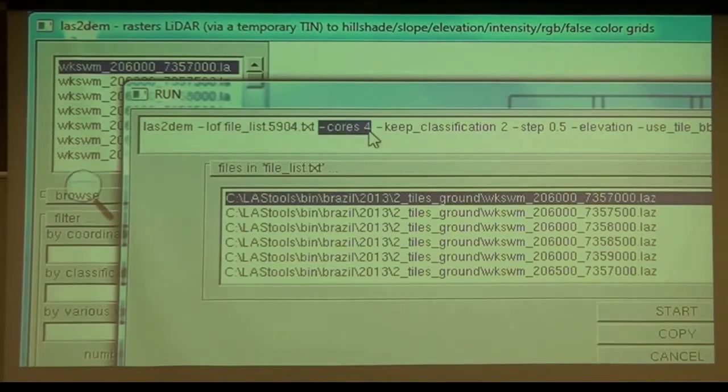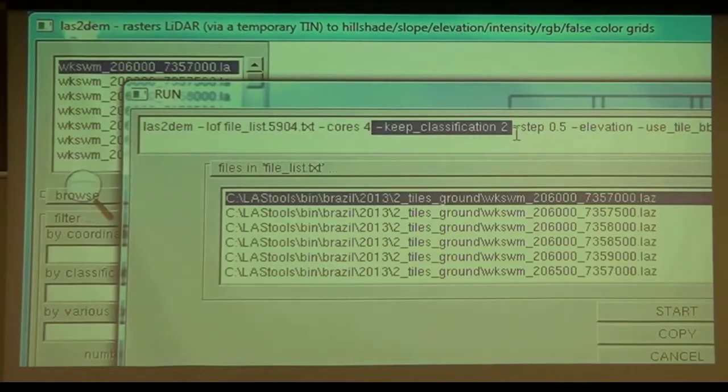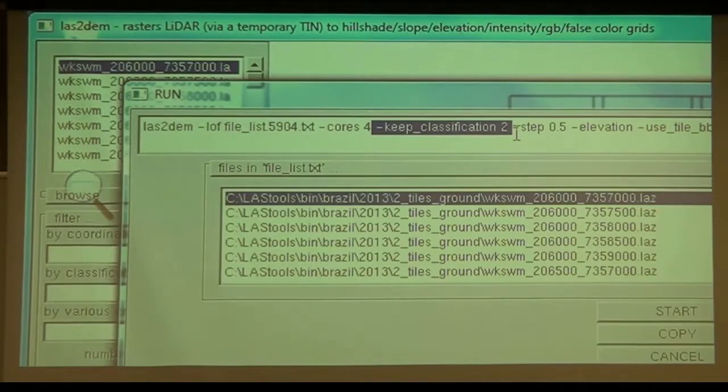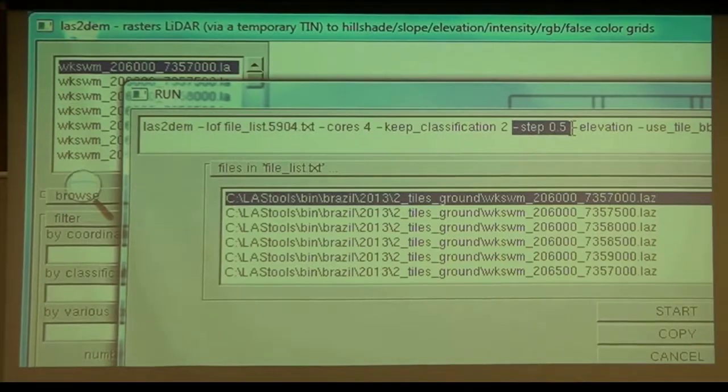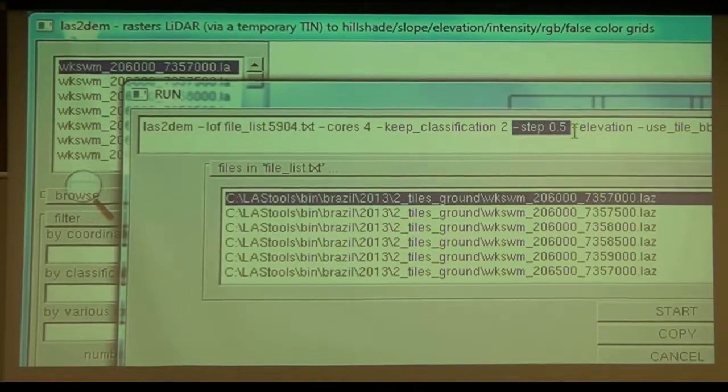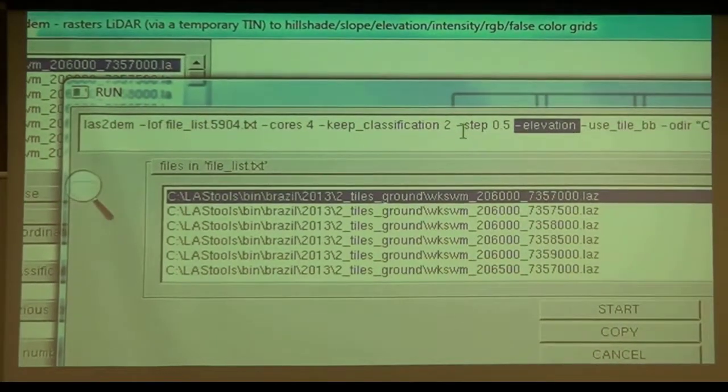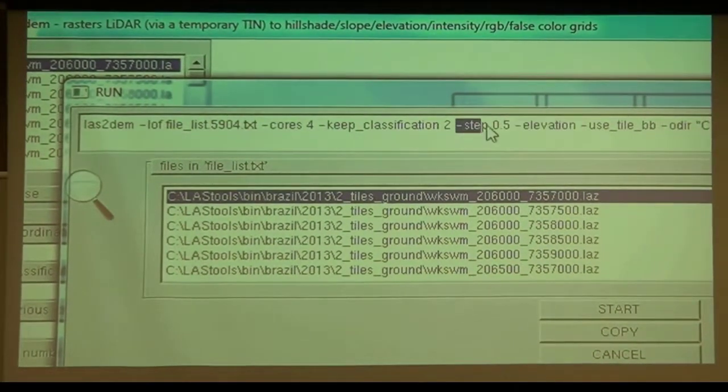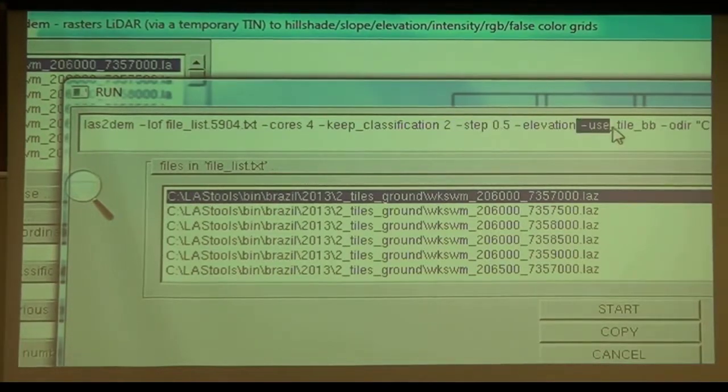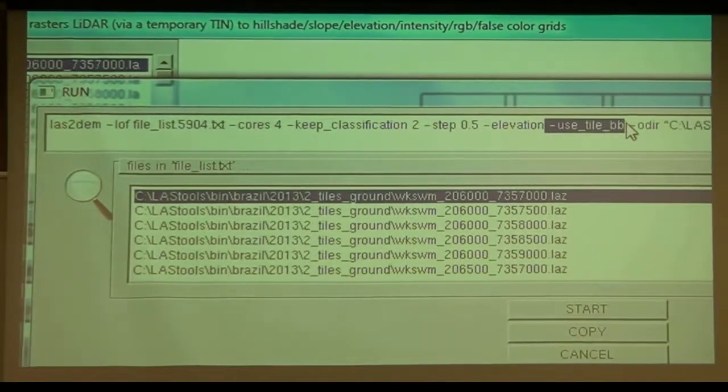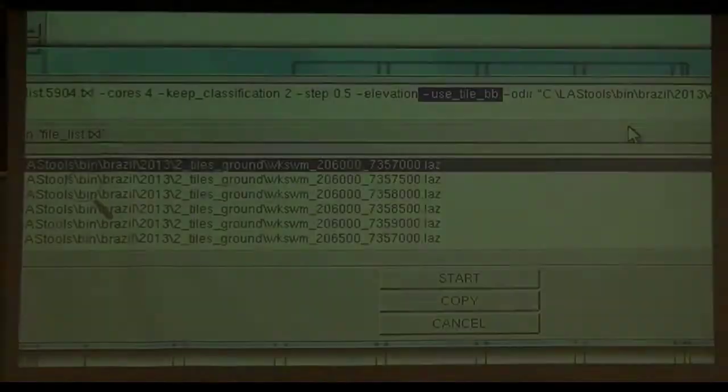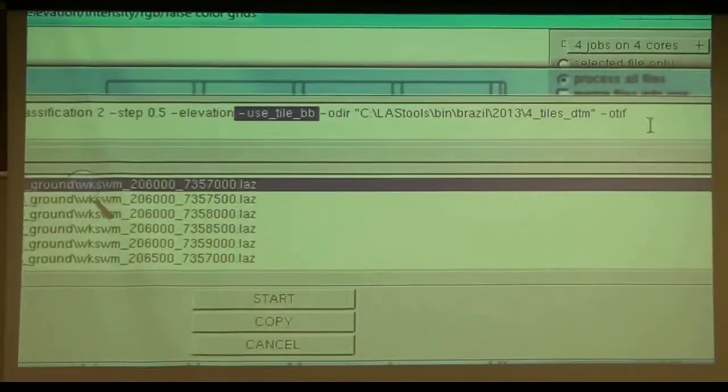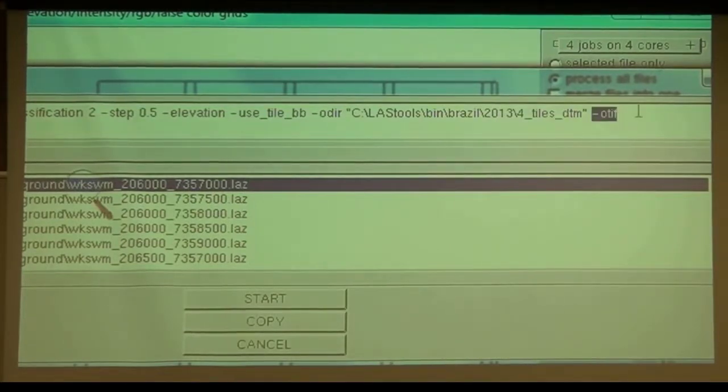I'm running on four cores. Of every tile, I only keep those points that have classification 2, those are the ground points. I then create a TIN from all these points. I rusted this TIN. And the TIN contains the elevations of every point. I rusted this TIN with a step size of 0.5 meter. But I don't rusted the TIN everywhere. I only rusted that TIN within the original tile size of 500 by 500 meters. Hence, I just ignore the buffer area. So my output should be 1,000 by 1,000 pixels. Each pixel 50 centimeters giving me 500 by 500 meters. And that output should go into this directory in geotiff format.